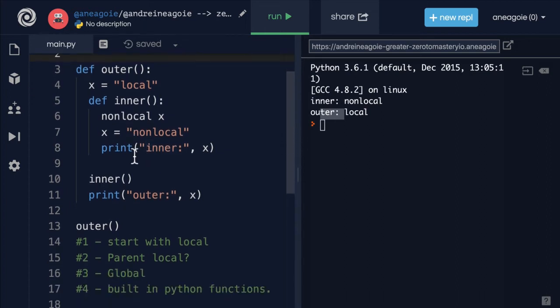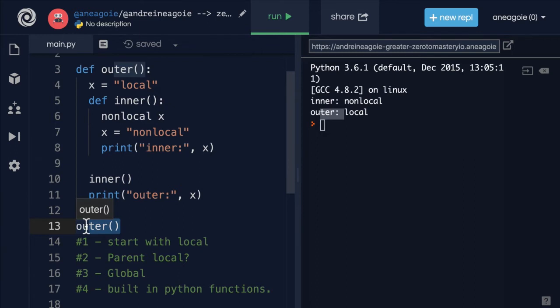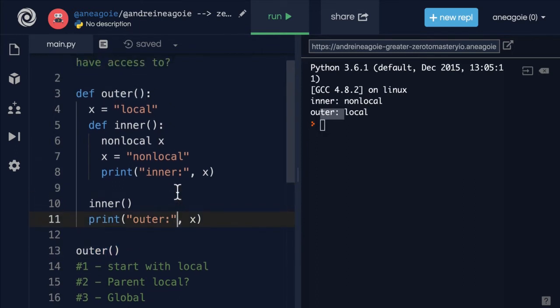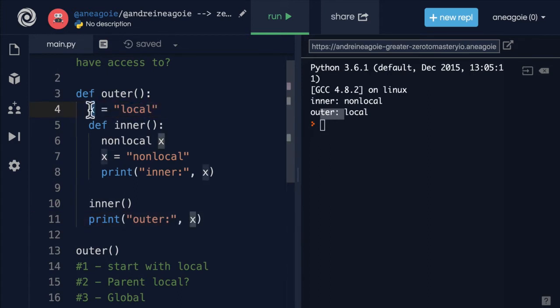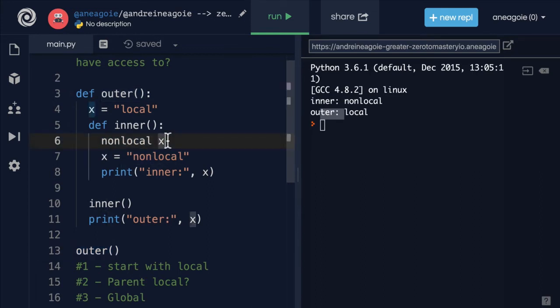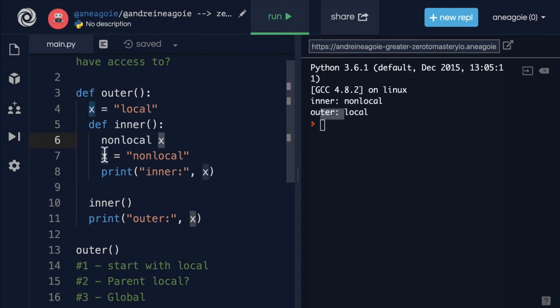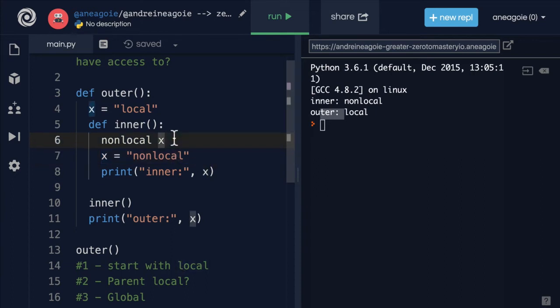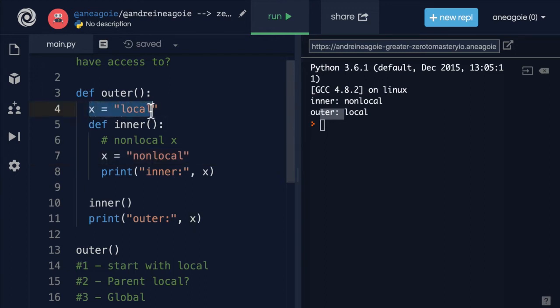For example, this code right here, when this function is run, we're creating technically just one location in memory for the X variable. So we have that bookshelf in our computer that is X that's pointing to local when we actually call this function. And then when we say nonlocal here, we're saying just don't create another bookshelf for us, just use the one that we already have and assign it nonlocal. If we didn't have this line, by the time we get to line seven, we've placed in memory X equals local and X equals nonlocal. So we have two locations now in memory.